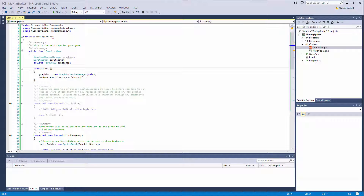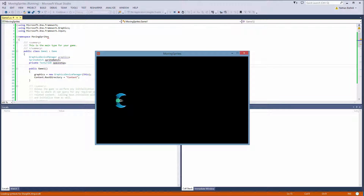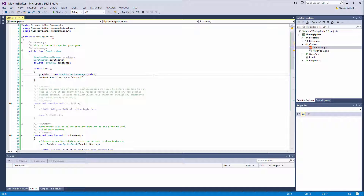Hey, Nathan here. Welcome back to another tutorial for Monogame. Last tutorial we discussed the basics on how to draw a sprite to the screen. In this video we are going to discuss how to move that sprite on the screen using the keyboard, and we are going to move our sprite using the arrow keys.